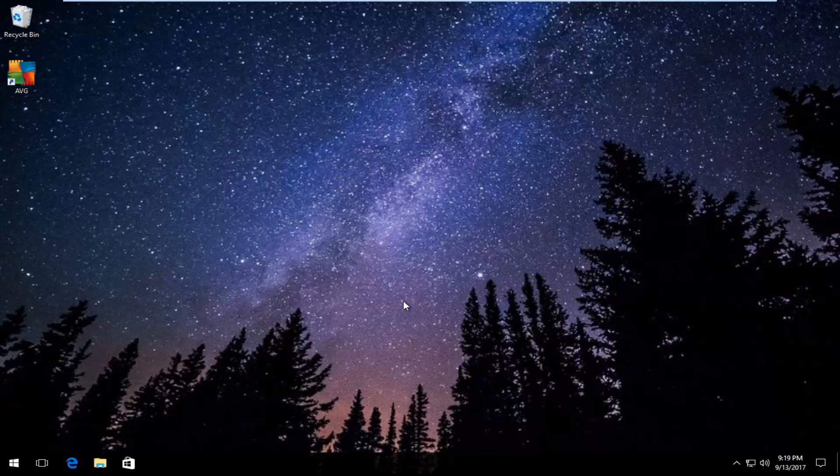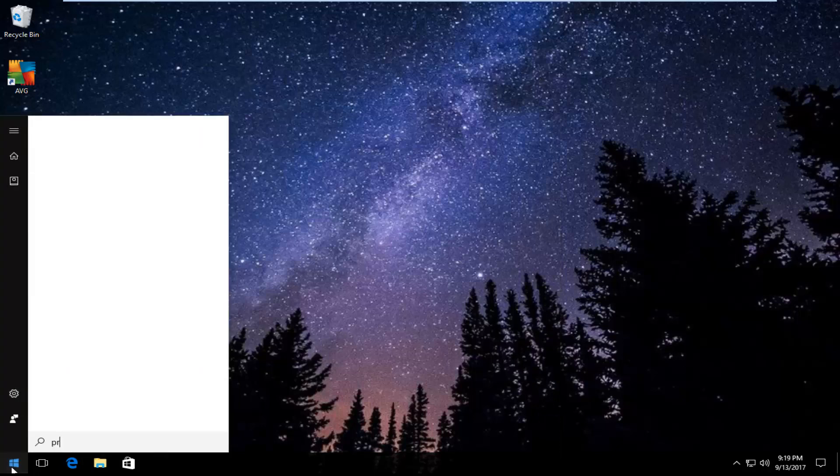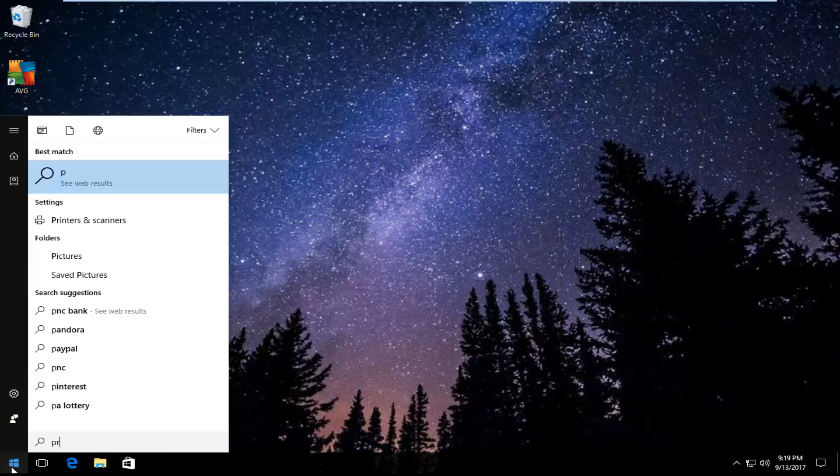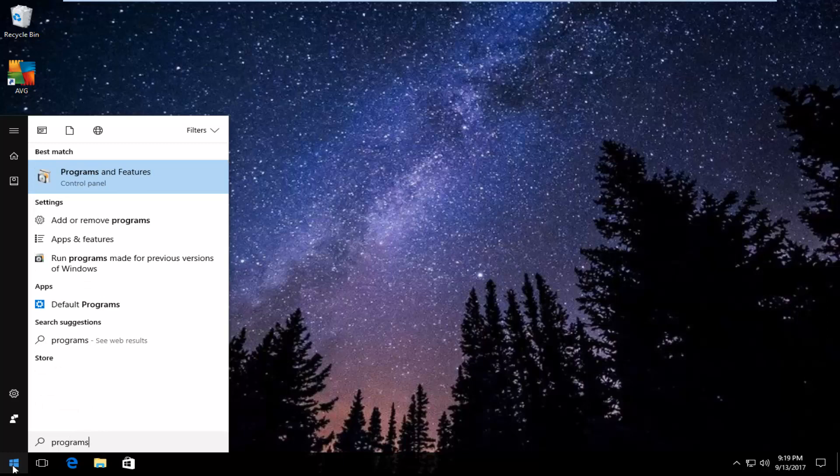We're going to start by opening up the Start menu by left-clicking on it one time, and you want to type in 'programs'. The best match that comes up should say Programs and Features right above Control Panel, so you want to left-click on that one time to open it up.